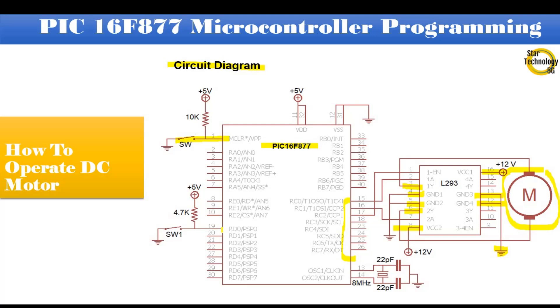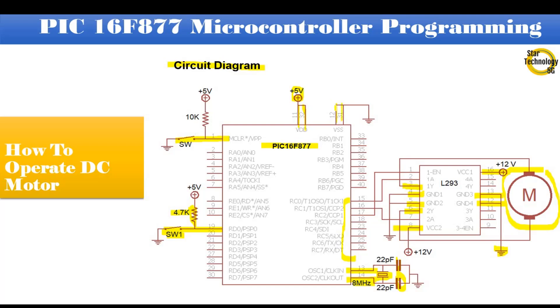RD0 pin interfaced with switch 1. That is pull up resistor and the value of resistor is 4.7K. If we press the switch motor will rotate clockwise direction and if we release the switch motor will rotate anti-clockwise direction. Pin numbers 13 and 14 interfaced with an 8 MHz crystal and 22 PF capacitors connected with the crystal. Pin number 11 and 32 connected with positive 5 volts. Pin number 12 and 31 connected with ground volt.